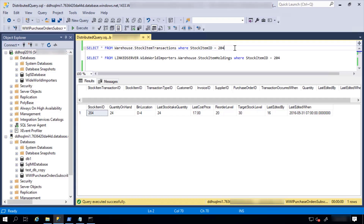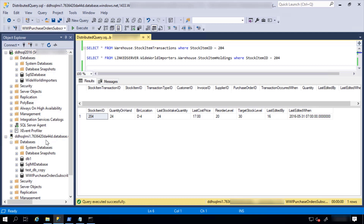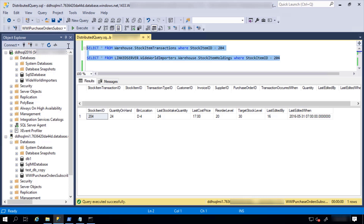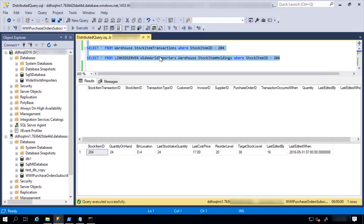Let's take a look at the DTC demo. In this distributed system, I have SQL Server hosted on-prem and I have Azure SQL Managed Instance in the cloud. SQL Server hosts the Wide World Importers database, which has data on central stock where I have the quantity of all items in stock. Azure SQL Managed Instance is in charge of processing purchase orders and stock item transactions. Currently, for item 204, I have no stock item transactions and quantity on hand is 24.